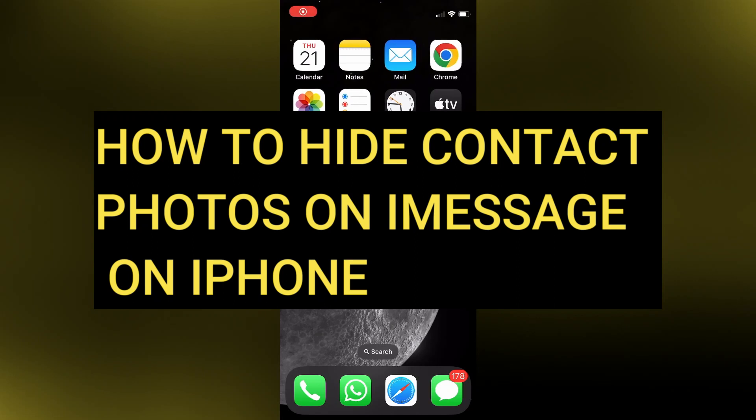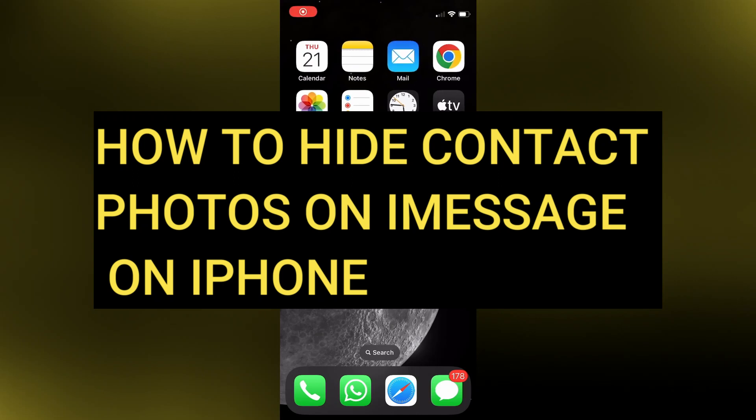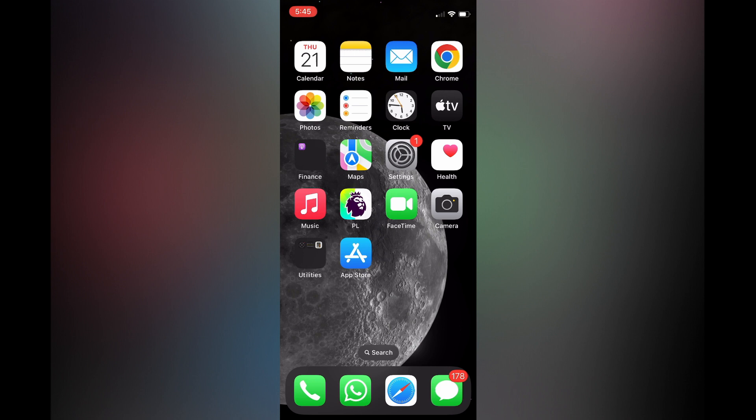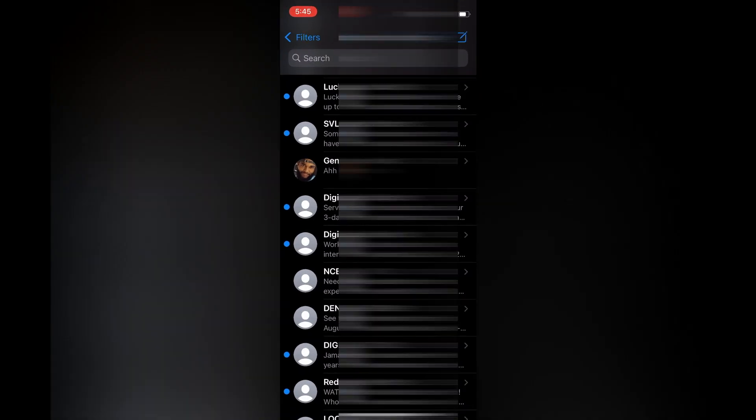Hello everyone, hope you're doing good. In this tutorial I'll be showing you how to hide contact photos in iMessage on your iPhone. For example, you can see the contact photo right there.